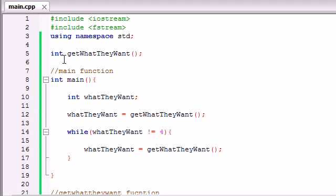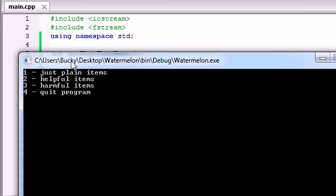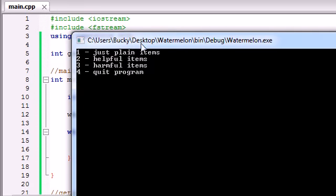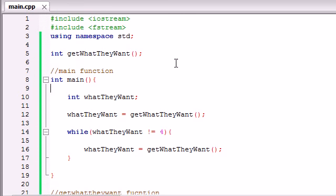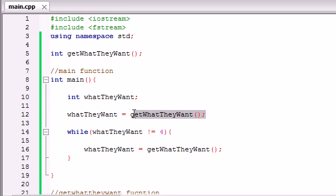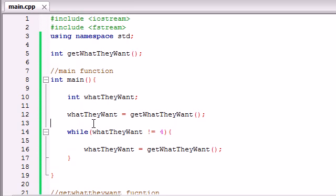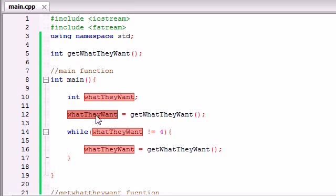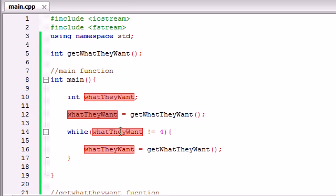So let me show you guys what's going on so far. Well, the very first thing that we did is we ran this program, and it called this function right here. Now, once it got that function, it pretty much took a number from them, 1, 2, 3, or 4, and stored it in the variable what they want.